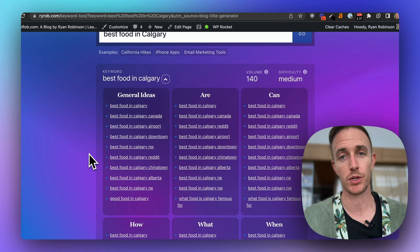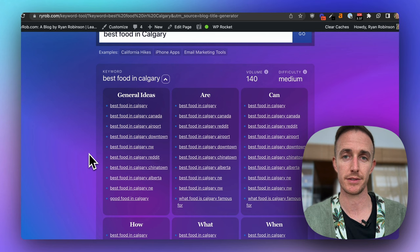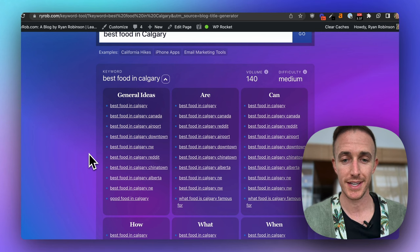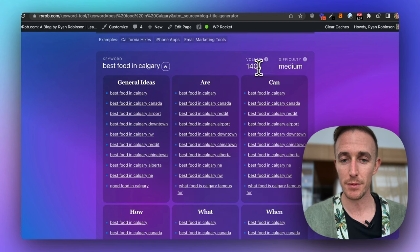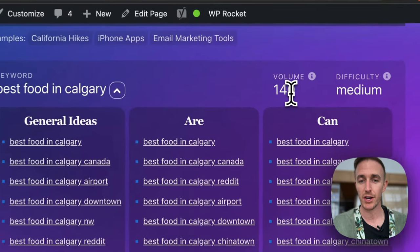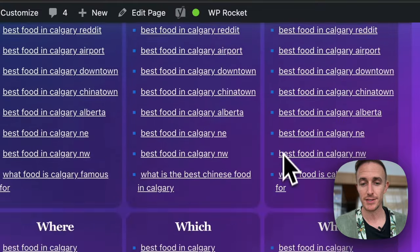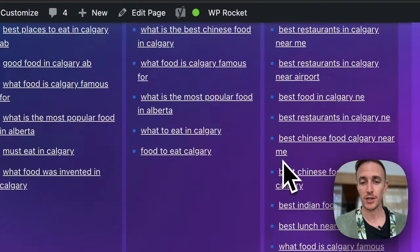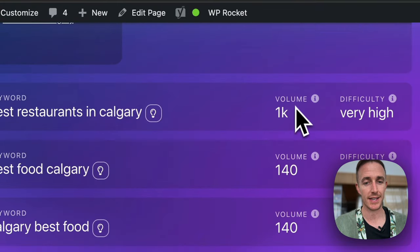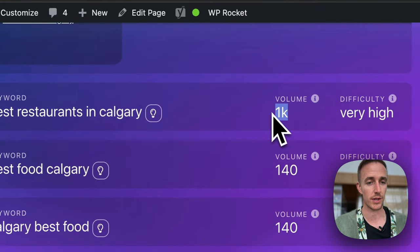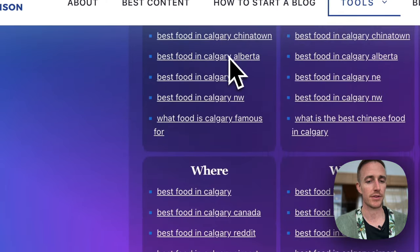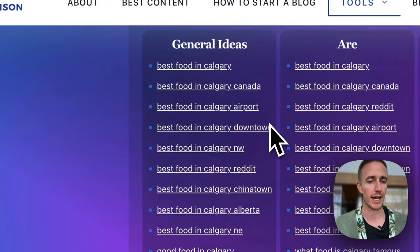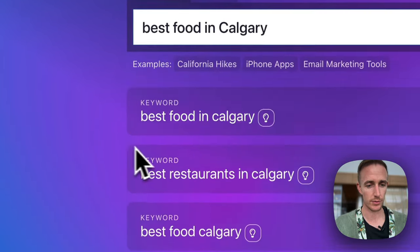And then to prioritize which ones you want to write about first, because of course, you want to go after something that probably doesn't have 140 monthly searches. Maybe you want to go after that keyword phrase that has 1000, right? So this becomes very important, how you choose which articles to write about.